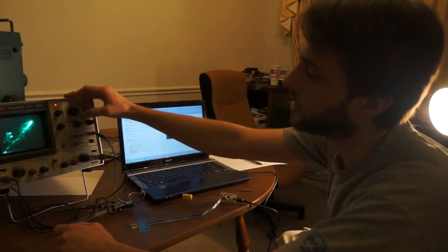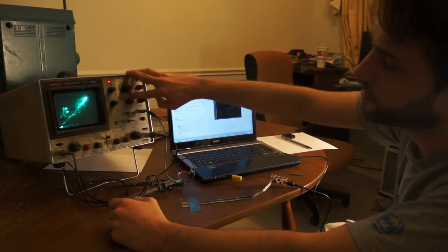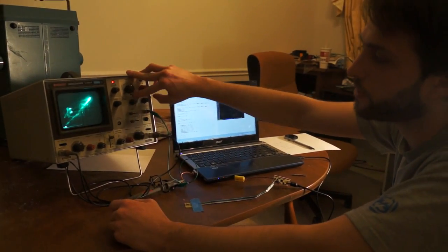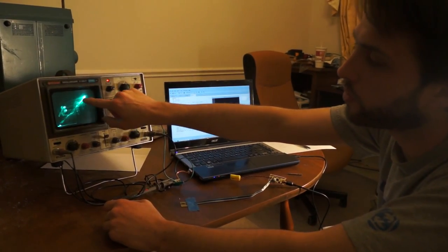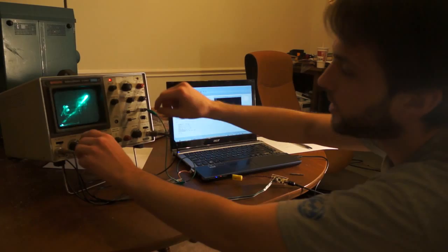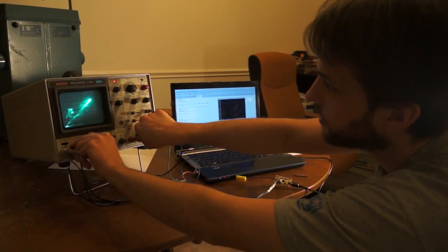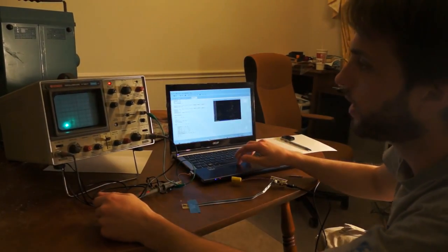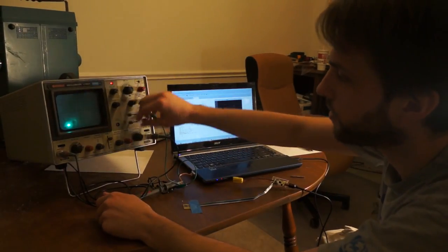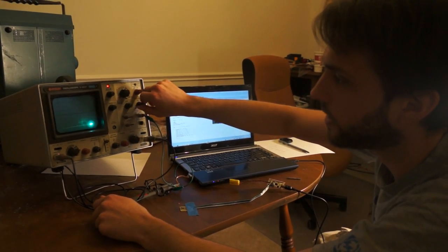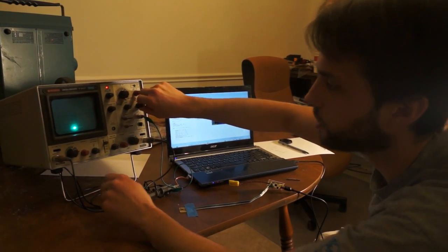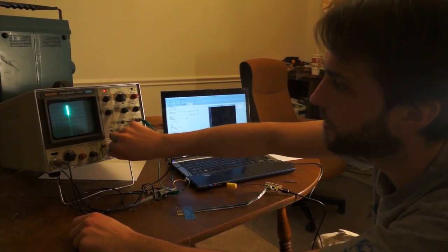Well, conveniently, oscilloscopes have this little XY feature in which you can control the position of the beam. Let's turn that off real quick. You can control it, you can move it in the X position and in the Y position.